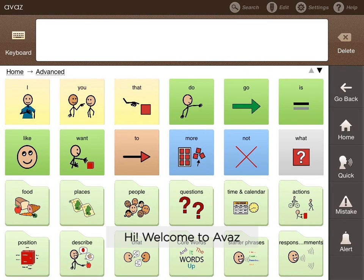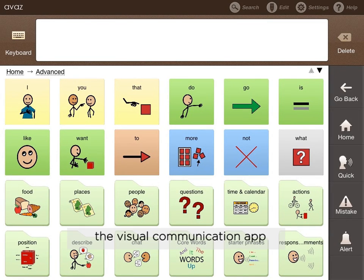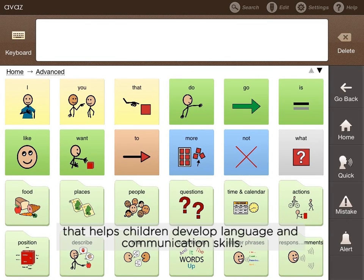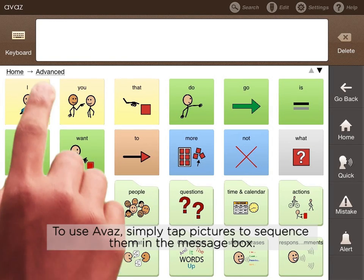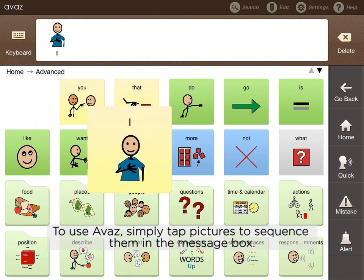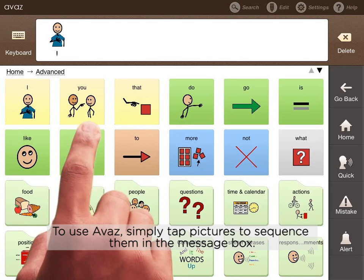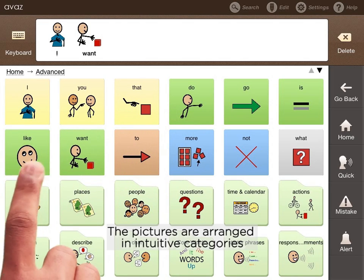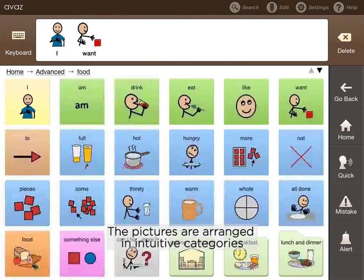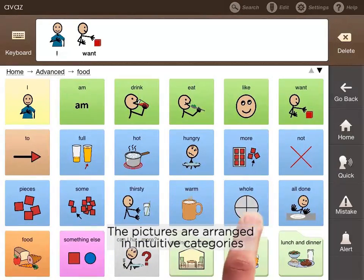Hi, welcome to Avaaz, the visual communication app that helps children develop language and communication skills. To use Avaaz, simply tap pictures to sequence them in the message box. The pictures are arranged in intuitive categories.